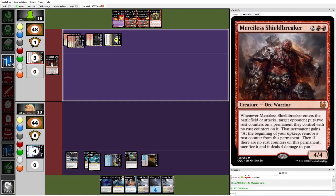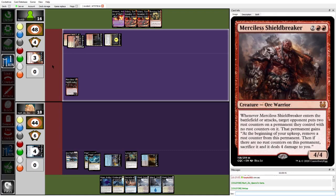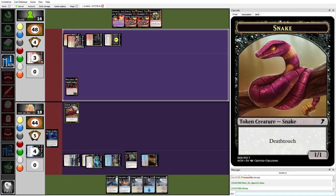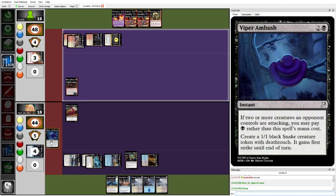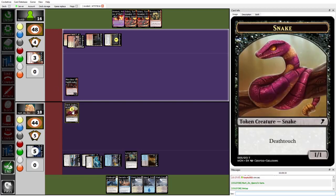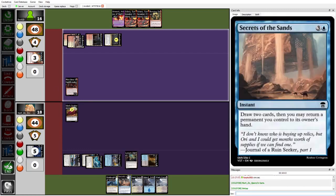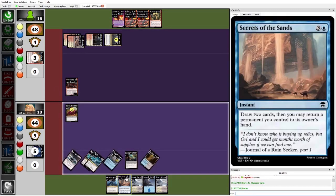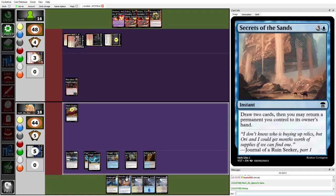So essentially what this does is when it enters or attacks, an opponent puts two counters on a permanent they control, remove one on their upkeep, and then once both are removed, they sacrifice that permanent and take four damage. It's very backbreaking if your opponent doesn't have a good response to it. So it looks like in response, instead, Herzy's gonna in response to the ETB use Viper Ambush to make a token, and then put both of those on the token. Interesting.